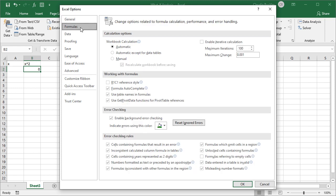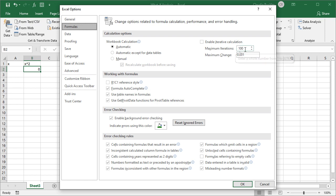Then we go to the formulas options and we notice this section: maximum iterations and maximum change. Maximum iterations means the number of attempts Excel can make to arrive at a solution, and maximum change means the degree of accuracy required in Excel's solution. The default number of iterations is 100, and if we want Excel to attempt more possible solutions, we can increase the maximum number of iterations.